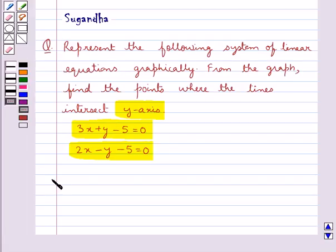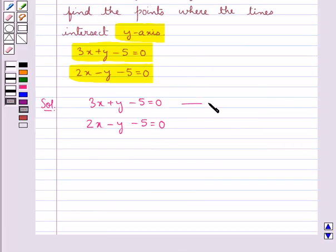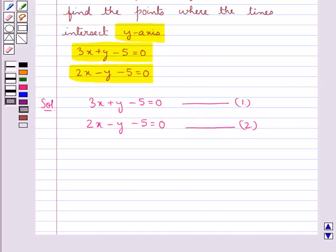Now let's move on to the solution. The given equations are 3x plus y minus 5 equal to 0, and 2x minus y minus 5 equal to 0. Let this be equation 1 and this be equation 2. We shall draw the graphs of equations 1 and 2 by finding two solutions for each equation. First, let's consider equation 1: 3x plus y minus 5 equal to 0.